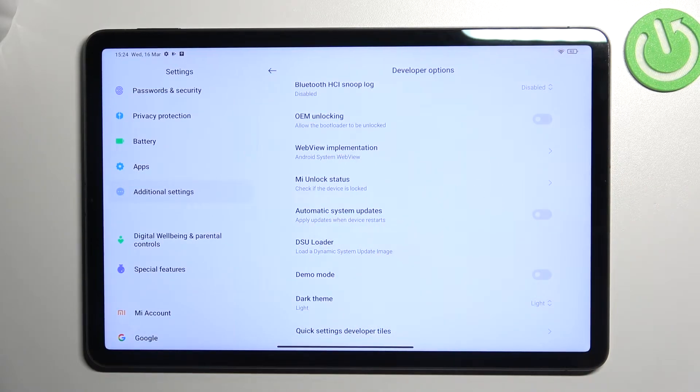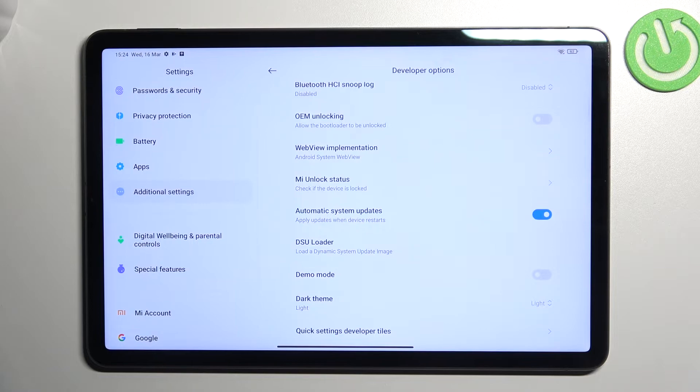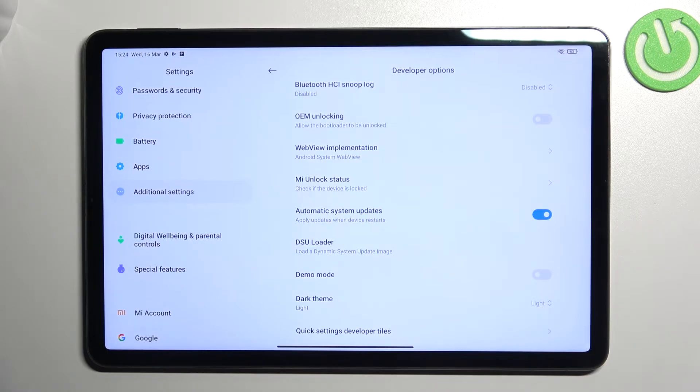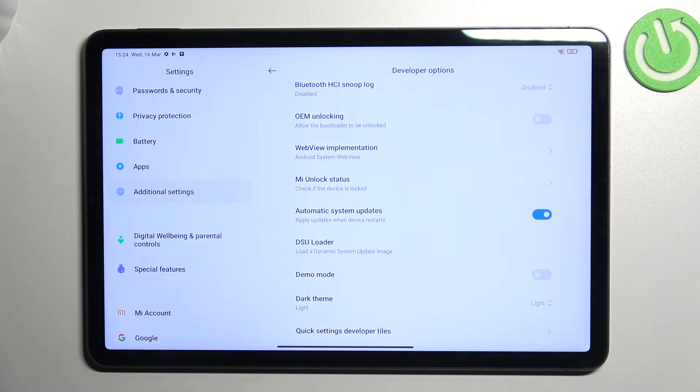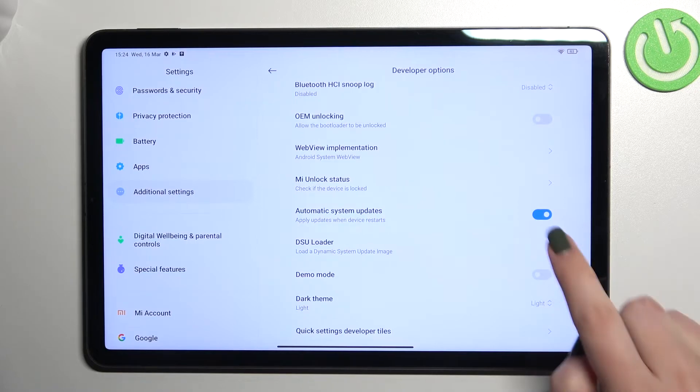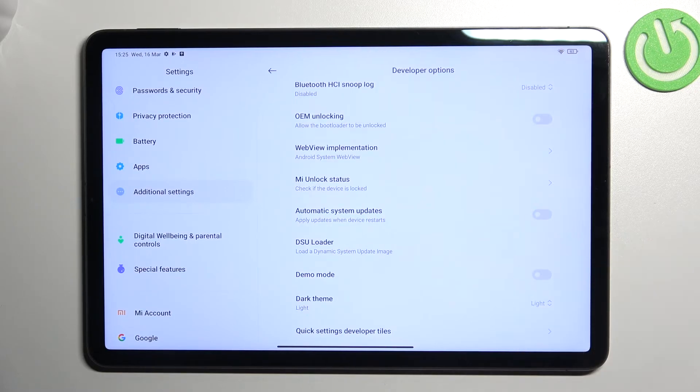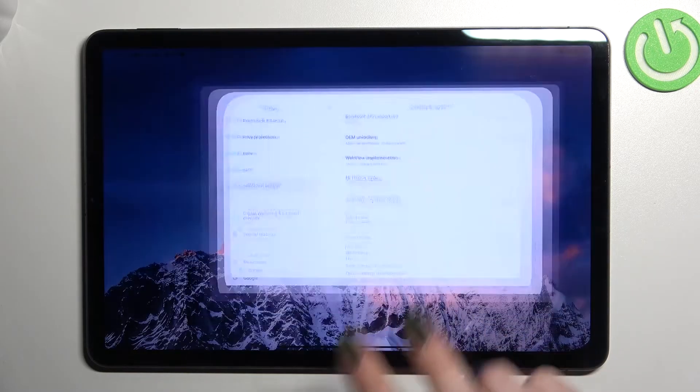Right now the only action is to tap on the switcher. From this moment, since this option is active, your device will apply the updates when it's restarted, so you don't need to do it manually. Just remember to restart your device. Of course, you can turn it off the same way.